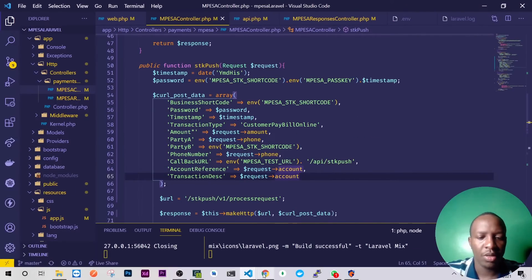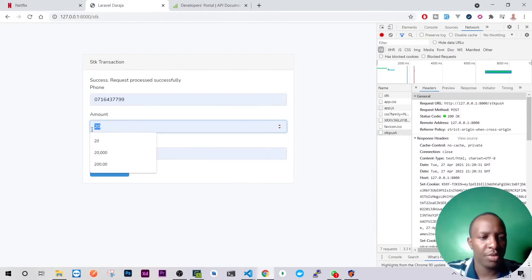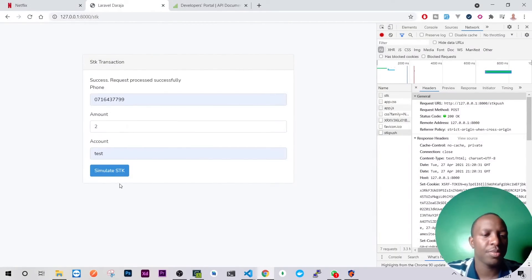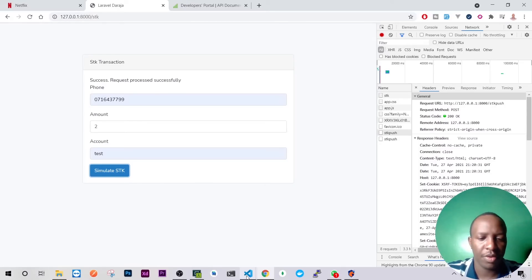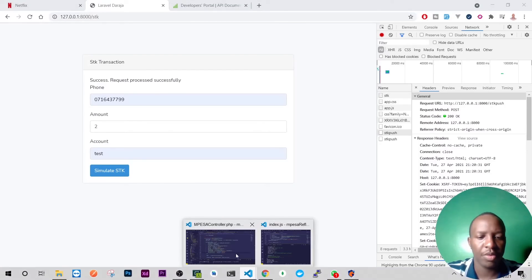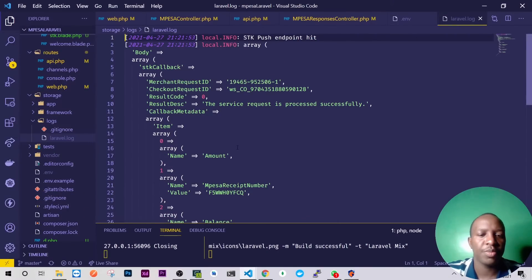And now if you go to our log, API, let's try again. This time let's do 102 shillings, send it. We have a response. So let me go back to this and yeah we have our response here. So we have name, then we have the receipt number and the balance.